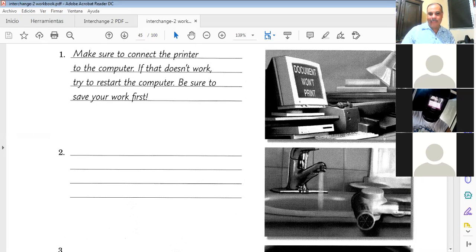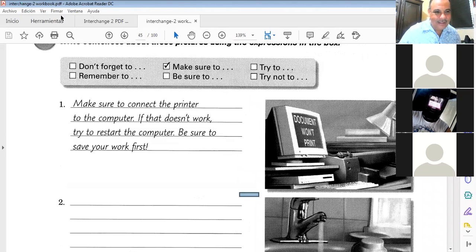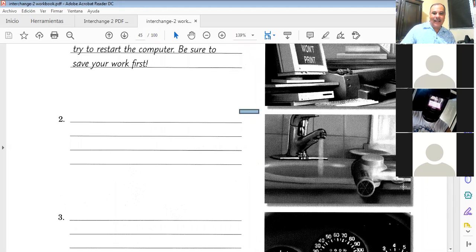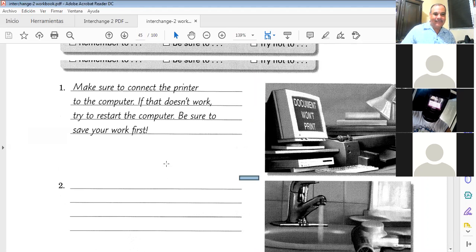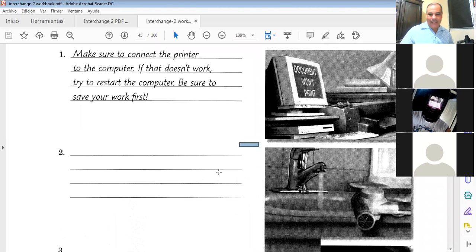'Try to turn off the faucet after washing your hands.' And the hair dryer: 'Try to unplug the hair dryer after you use it' — or 'remember to unplug the hair dryer after you use it.' Very good.